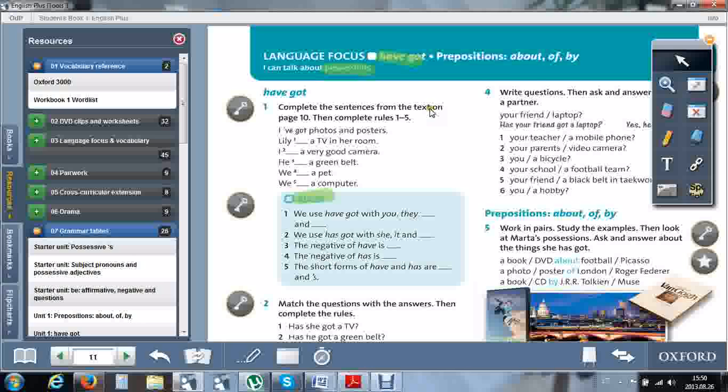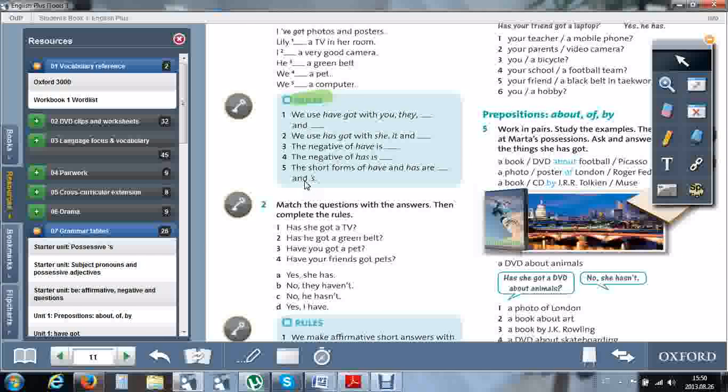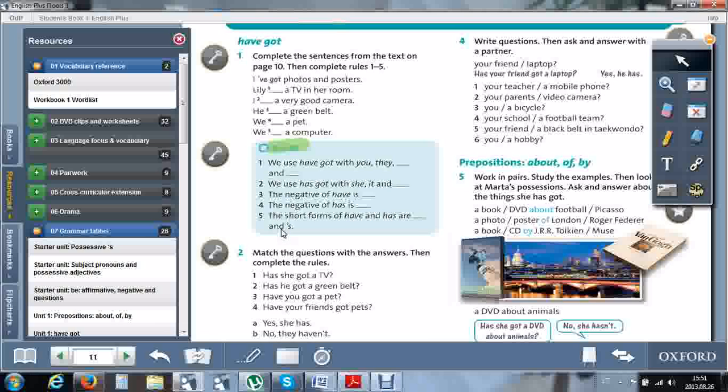Complete the sentences from the text on page 10, then complete the rules. The rules are up here. The text on page 10 will help you fill in the words for the first exercise. Find the appropriate sentence and complete the rule. When you finish, check your work. Pause the video now and then return to check if you completed the task correctly.